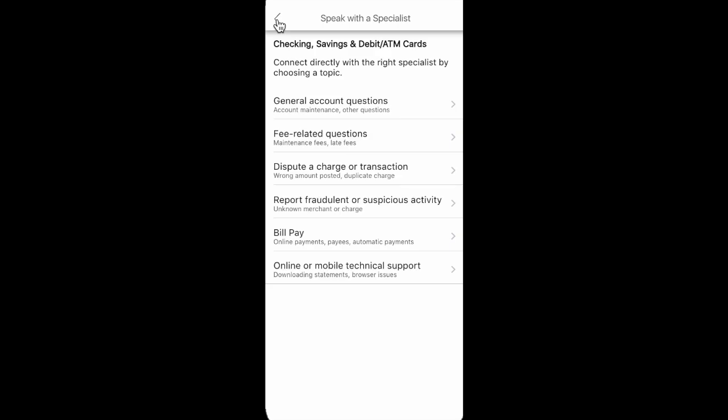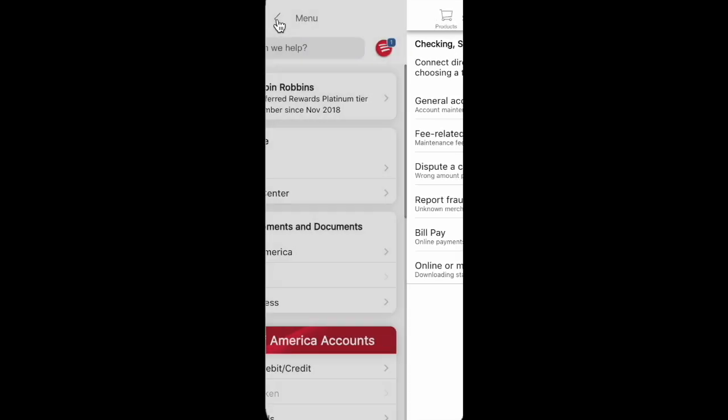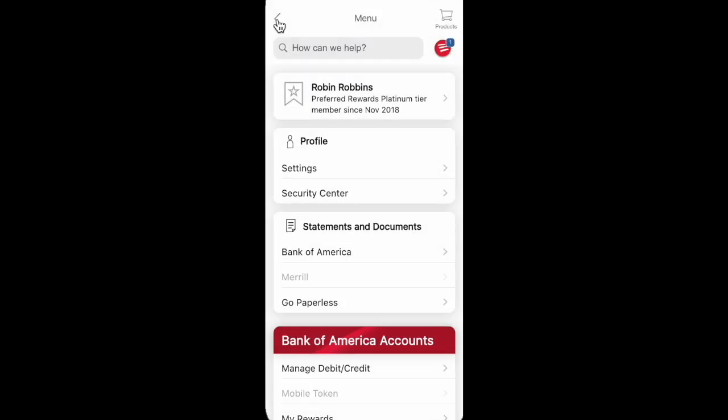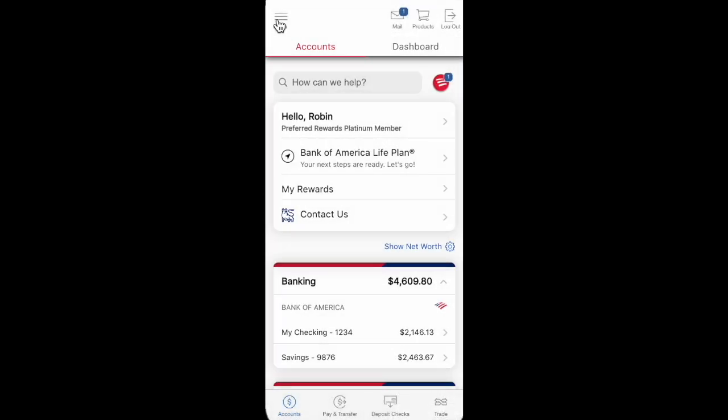If you have some questions about your Bank of America app, feel free to write them in the comments. I really appreciate your attention guys. Thanks for watching and see you in the next videos.